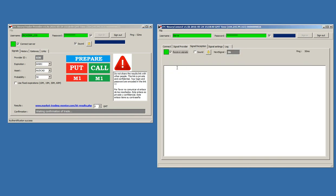Here, we have signal reception. Signal reception is active. It means that each time that I will send a signal with a binary trader provider, I will receive it here in Binary Connect.